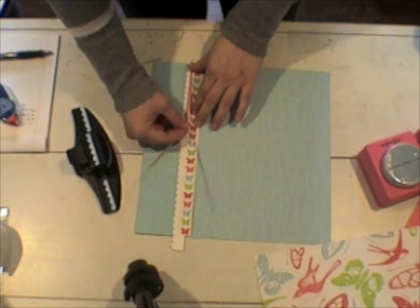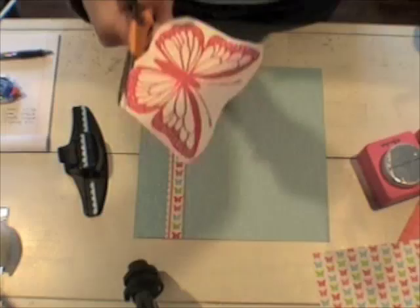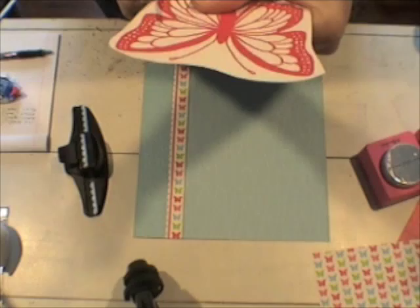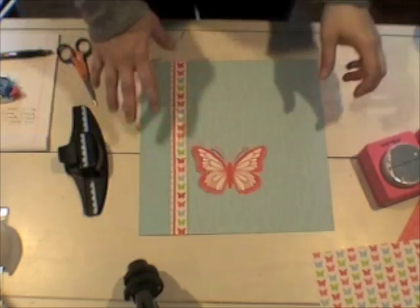That looks pretty good. I cut a really thin strip of some red paper there to add to the side. And then I really like this butterfly on this pattern paper, so I am going to go ahead and cut it out to use as my focal point on my cover.